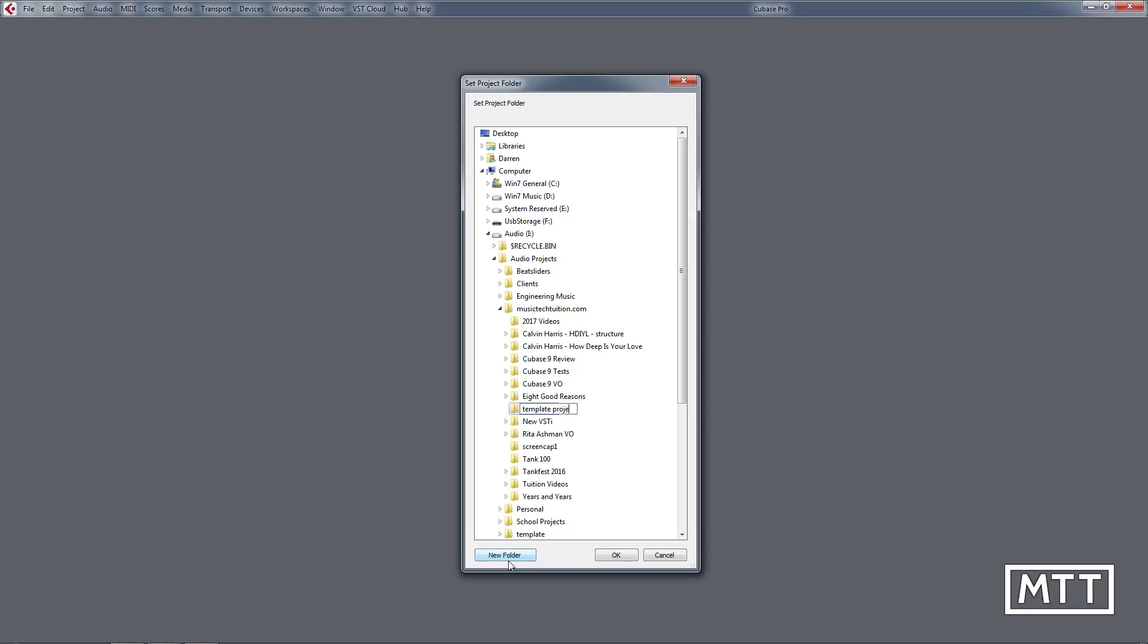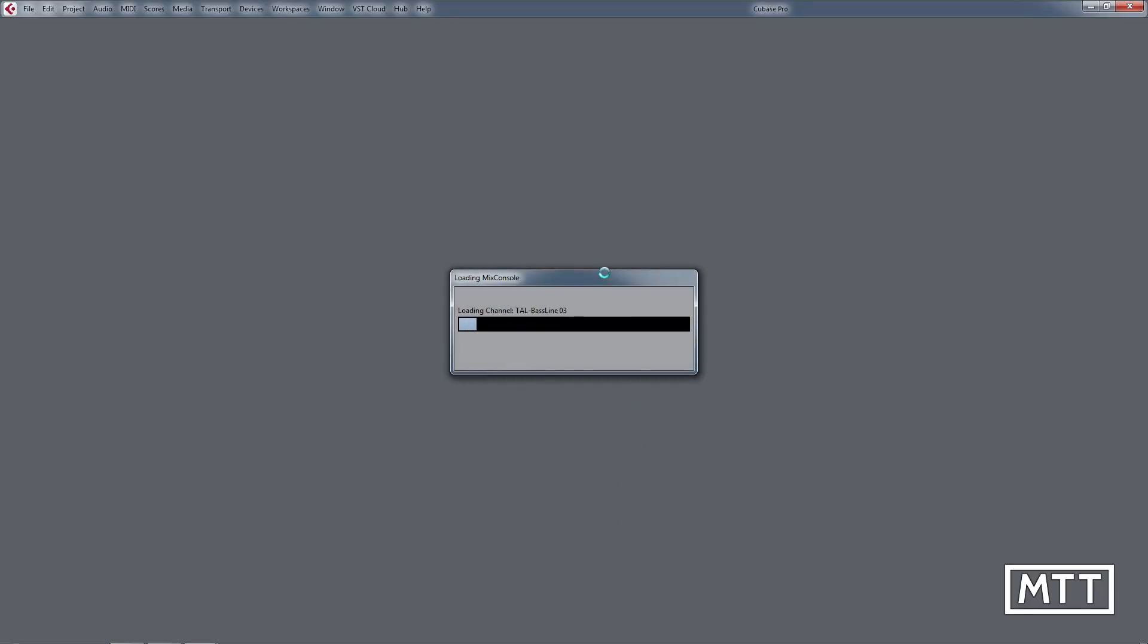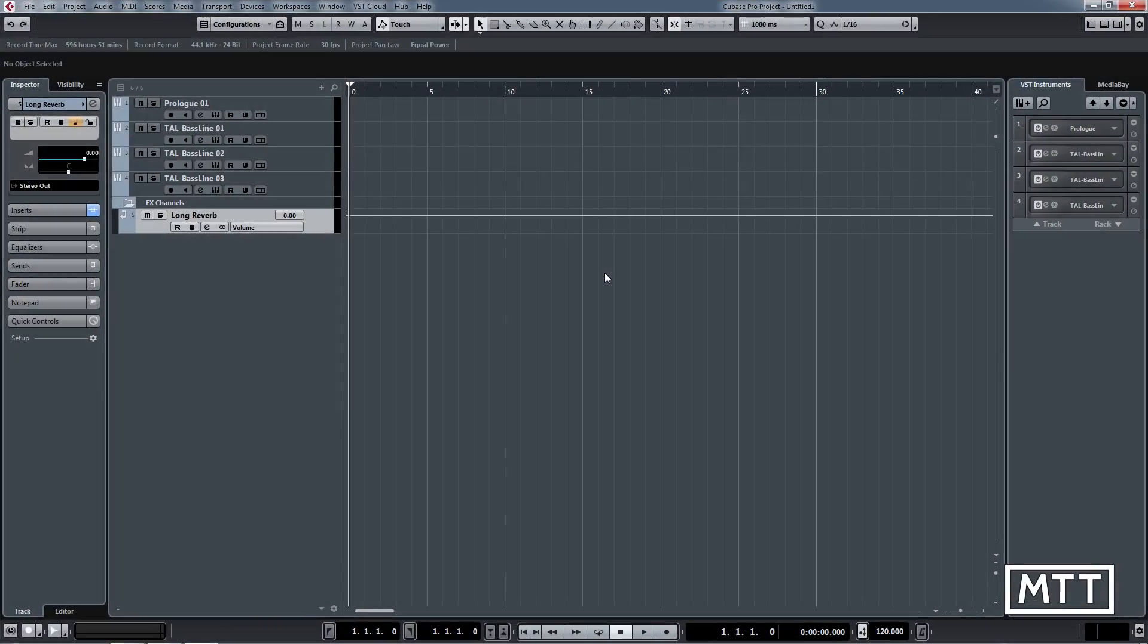and then it gets put in there. There you go, everything's exactly as it was, and every time you do that it will work. Most importantly, because you're not opening up just a normal project, you're not going to end up with loads of audio files in the wrong place. It works much better than that.